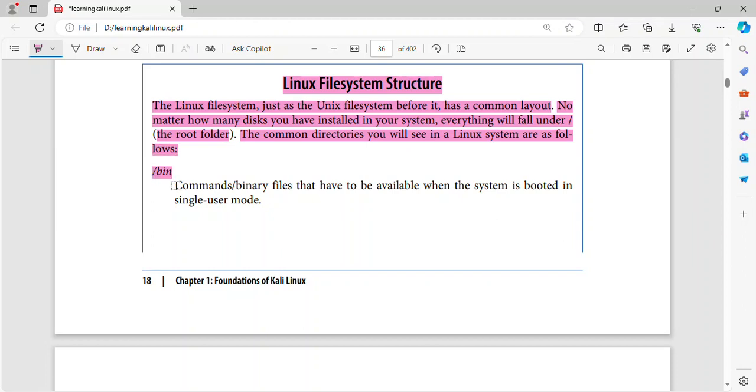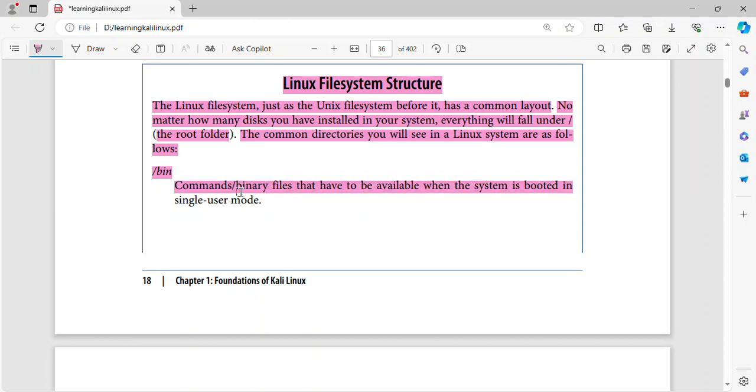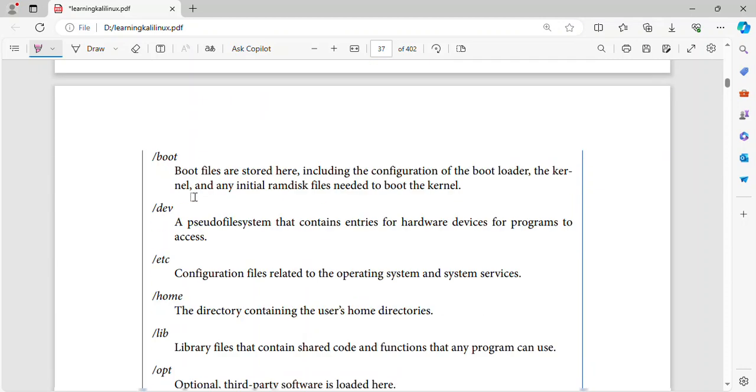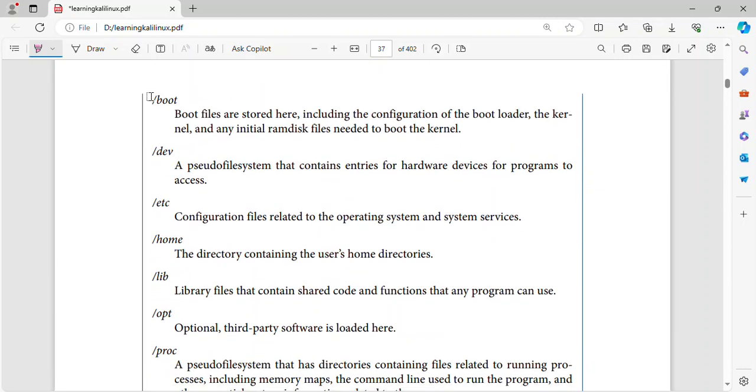Slash bin. Commands slash binary files that have to be available when the system is booted in single user mode.